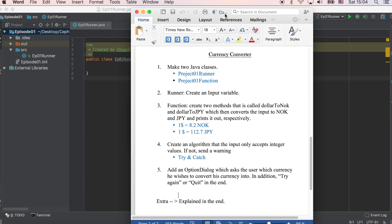To create a simple currency converter. First, create two Java classes. Second, create an input variable. Third, create two methods in the function class called $2NOC and $2JPY, where $1 is equal to 8.2 NOC or 112.7 Japanese yen. Fourth, create an algorithm that only accepts integers — if not, send a warning. I recommend using a try-and-catch function.